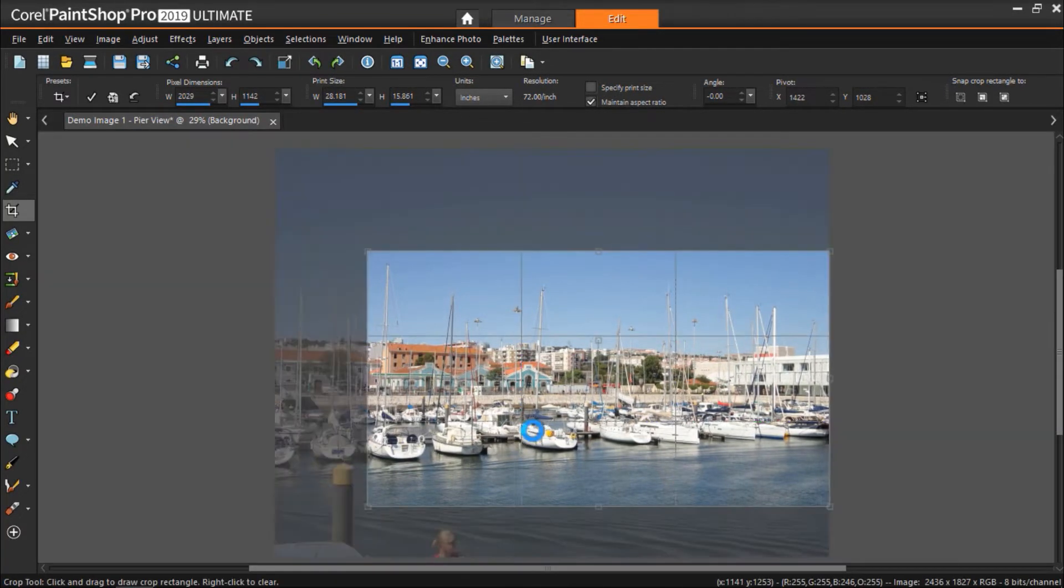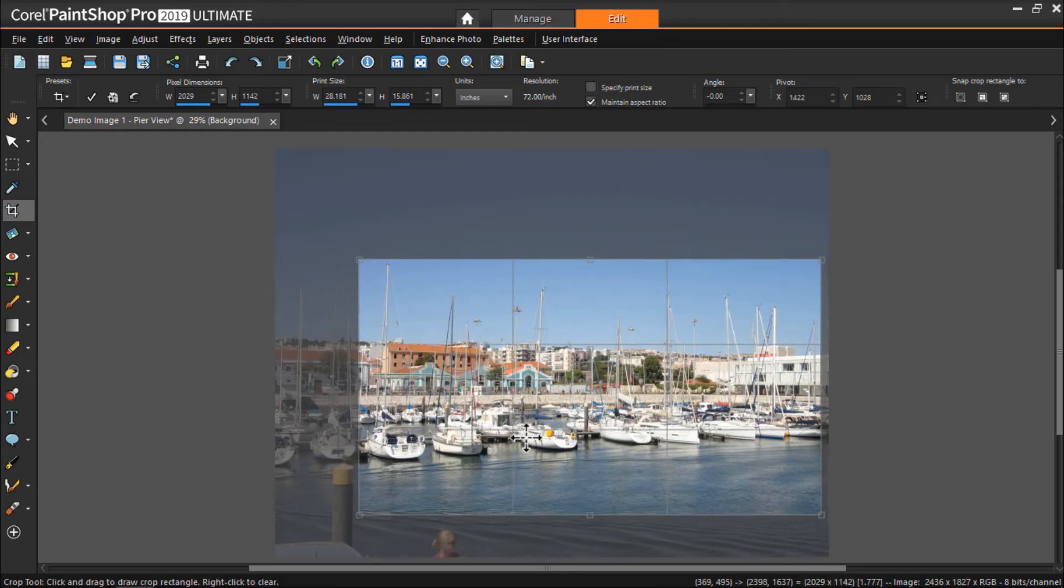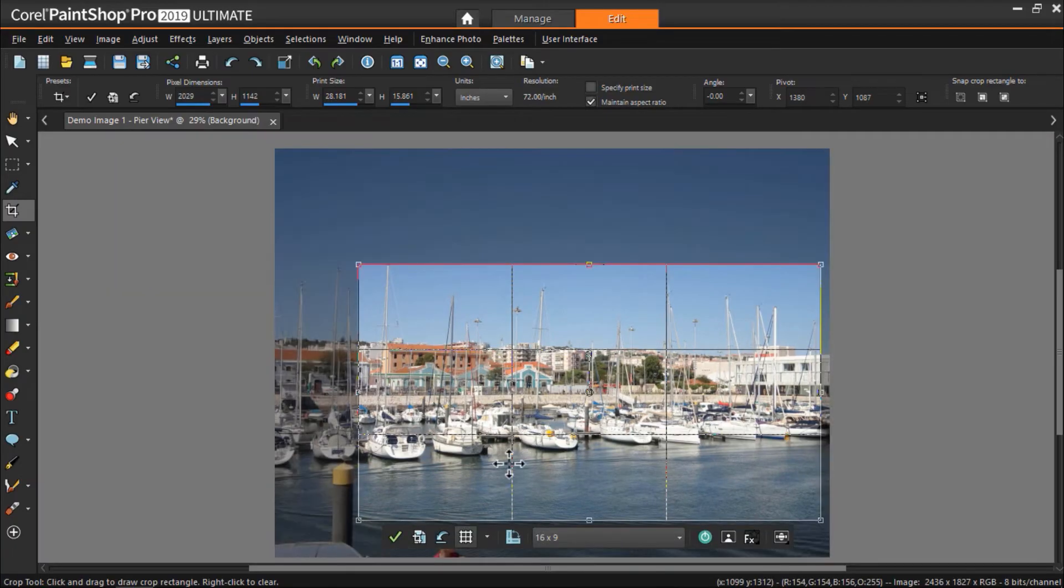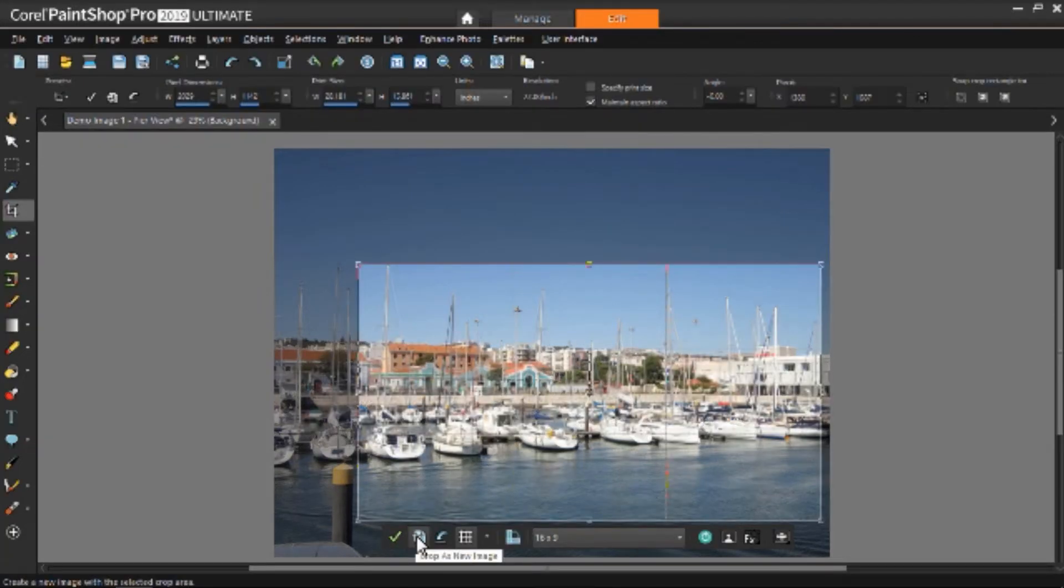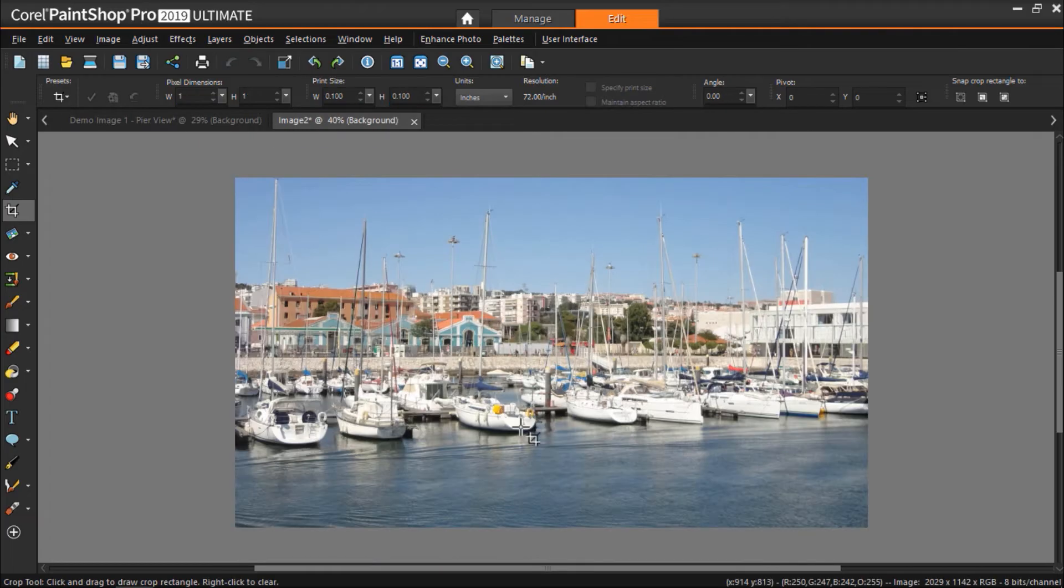For this image, I'm going to line where the sky begins along the upper horizontal line. Now I can click the green check to apply the crop to the current image or select Crop as New Image to preserve my original image.